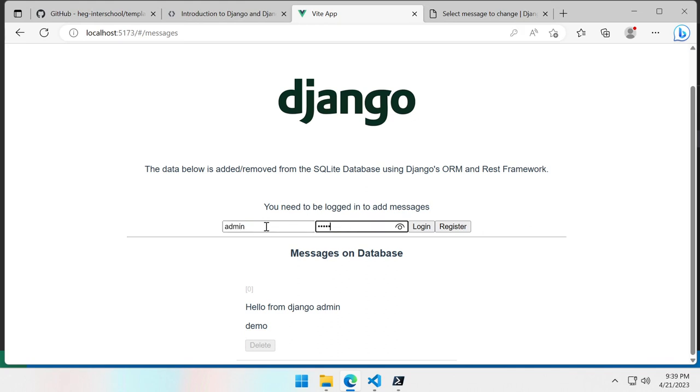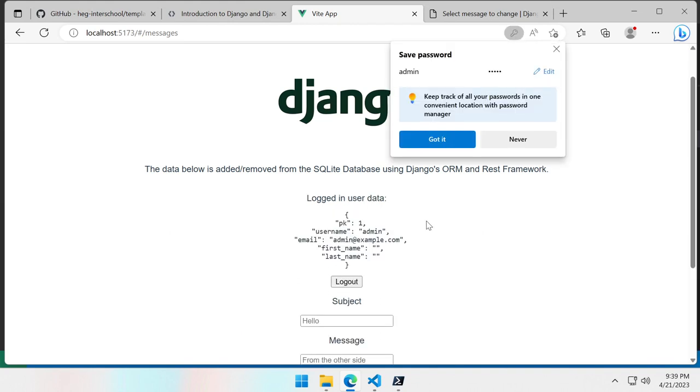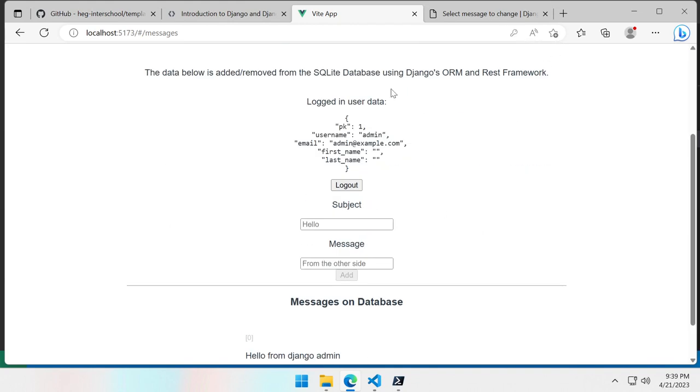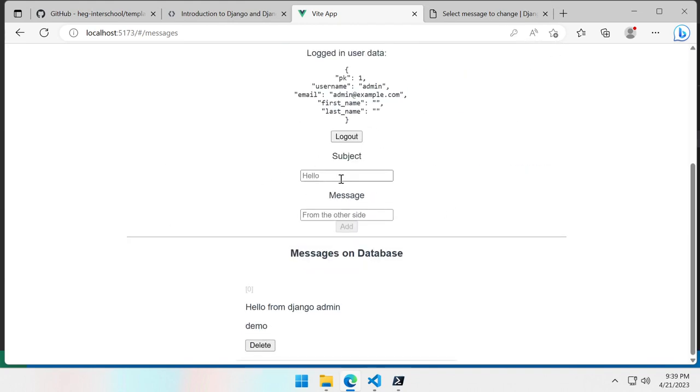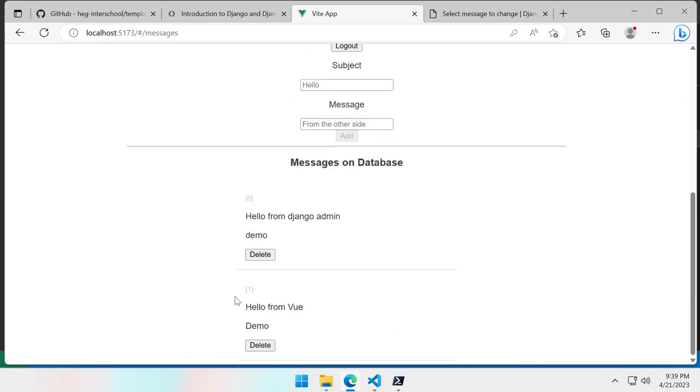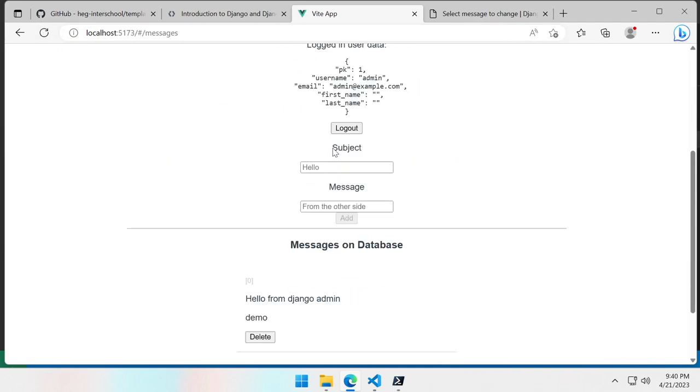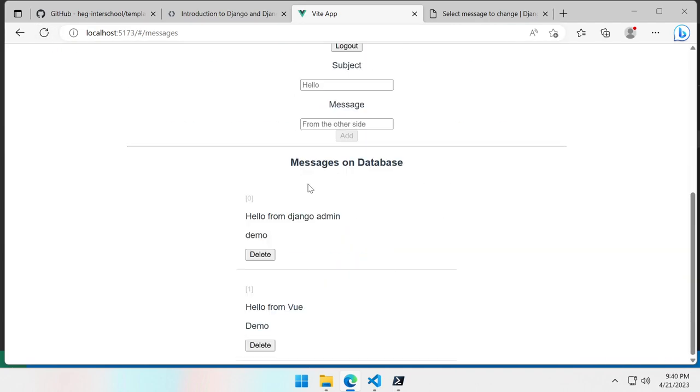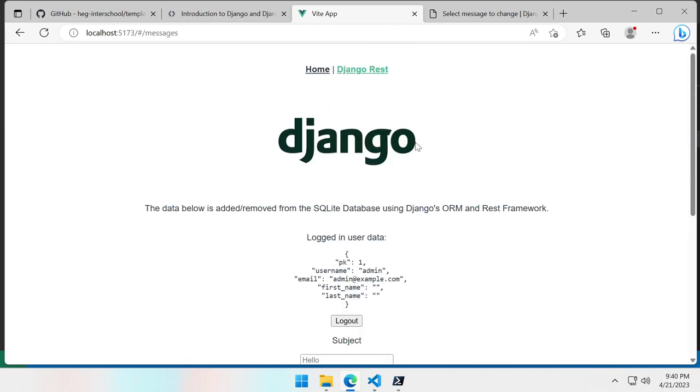So I can do admin admin and login. And it works. I am connected. And I can add a new message. Add it. And it gets added. And we test reload. Yes it reloads. I am still connected, logged in. And we have both messages.